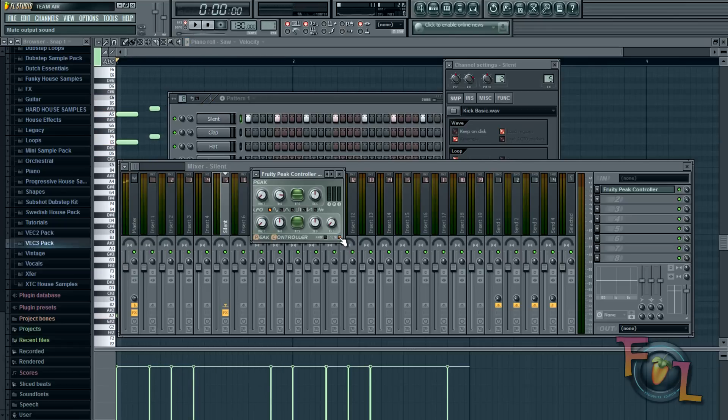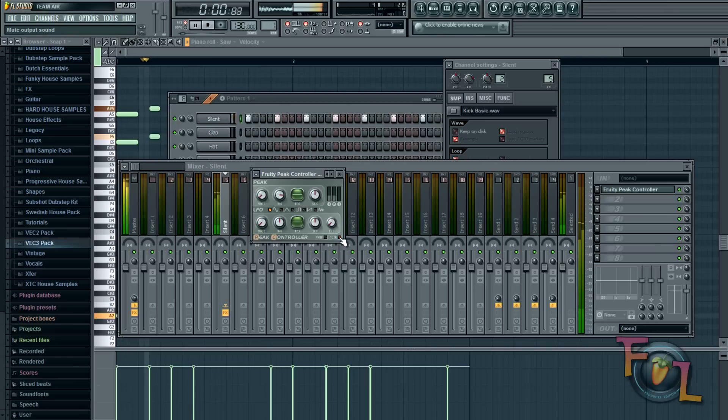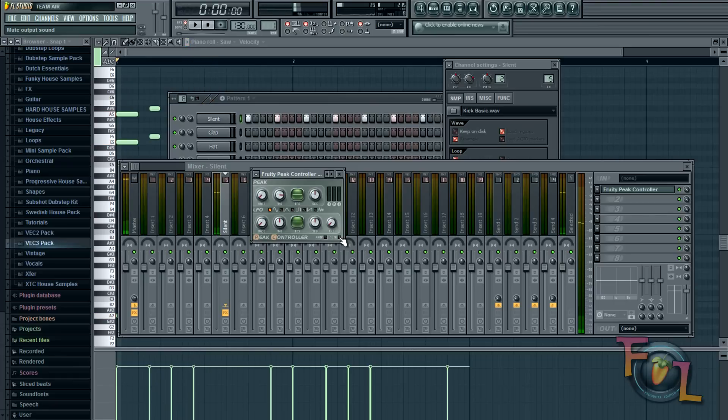And I mean you can set it to unmute. But I'm going to keep it on mute for this purpose. Just to show that you can sidechain anything without having a kick.